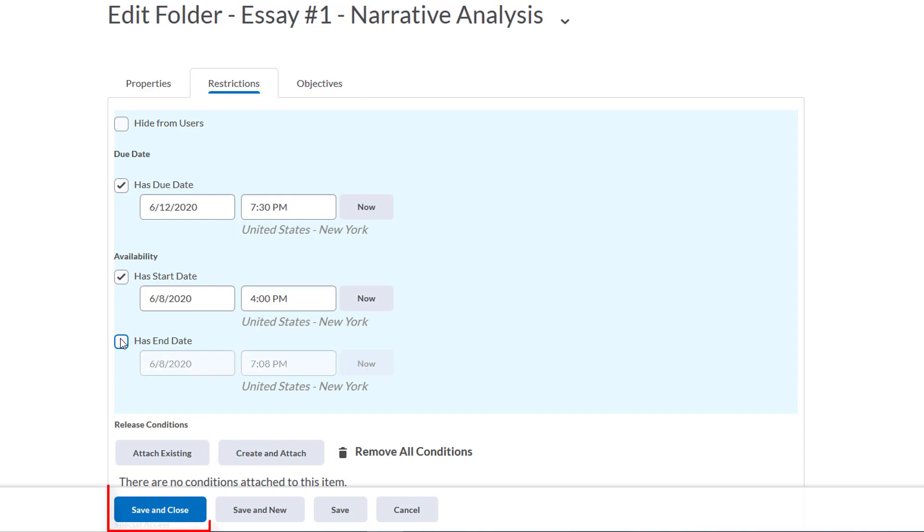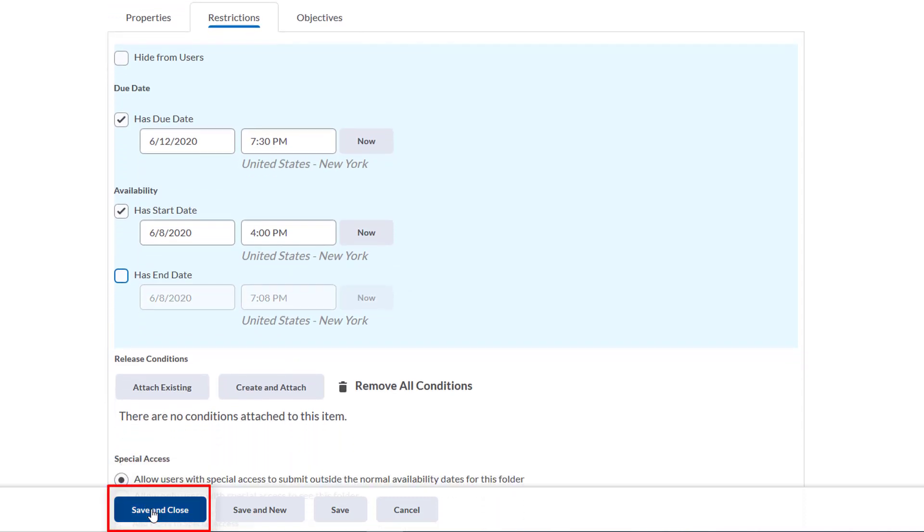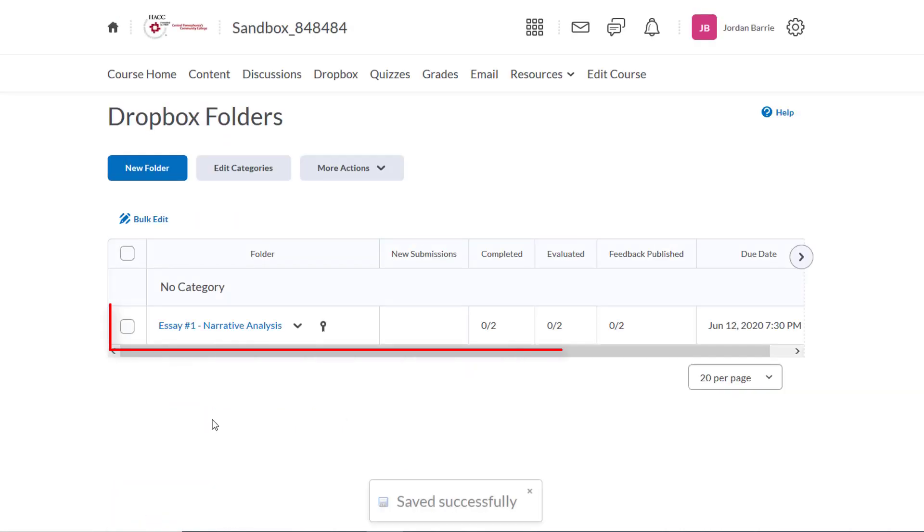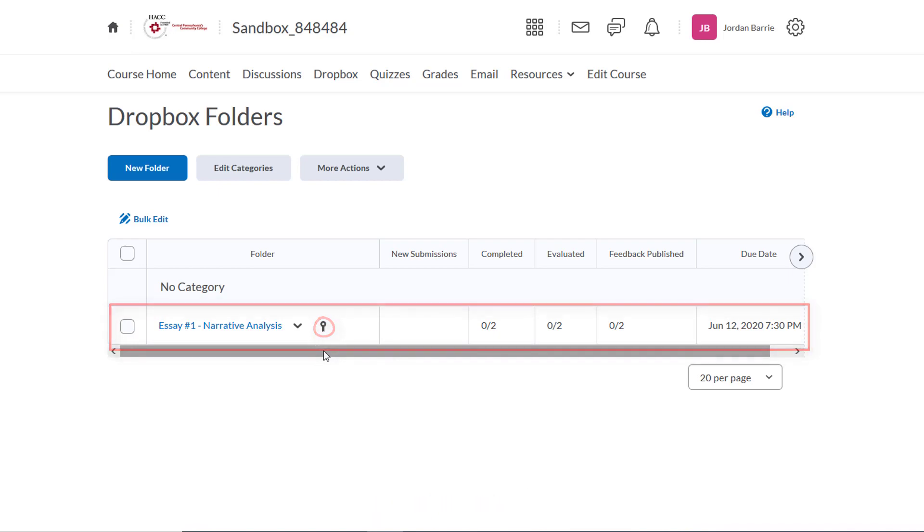Next, we'll hit save and close here at the bottom, and that's it. Now we'll see that our Dropbox is created and we'll see the small icon here which lets us know that the grade item is associated with this Dropbox submission folder and it's communicating with the gradebook.